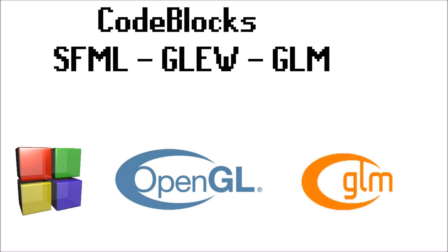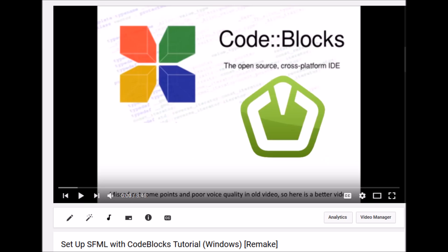Hello and welcome. In this video we're going to be setting up Code::Blocks with SFML, GLEW, and GLM. First of all, this video assumes you've already watched my video set up SFML with Code::Blocks tutorial. So if you haven't done that video yet, then it's in the video description. Please watch that and then come back.